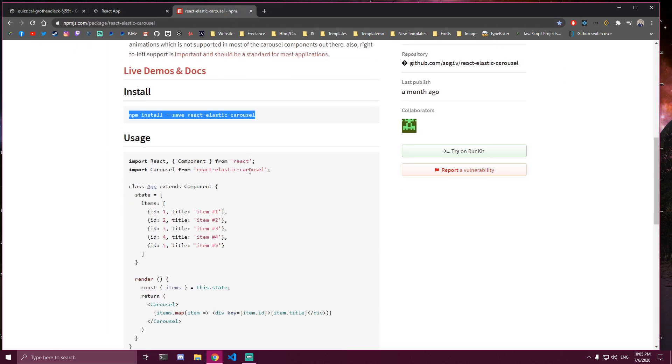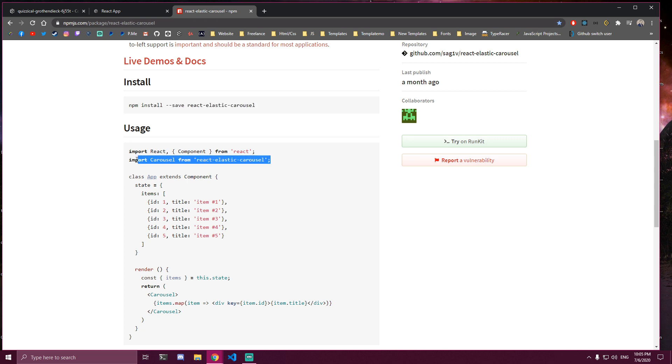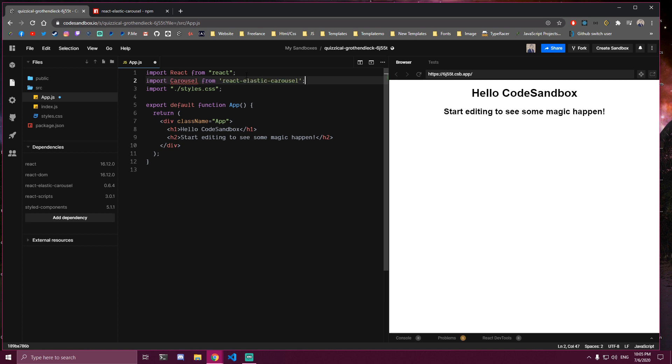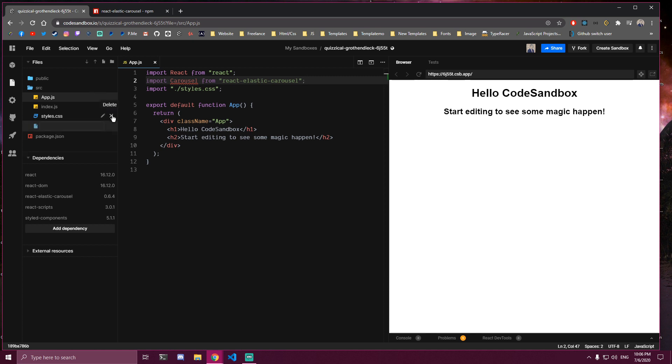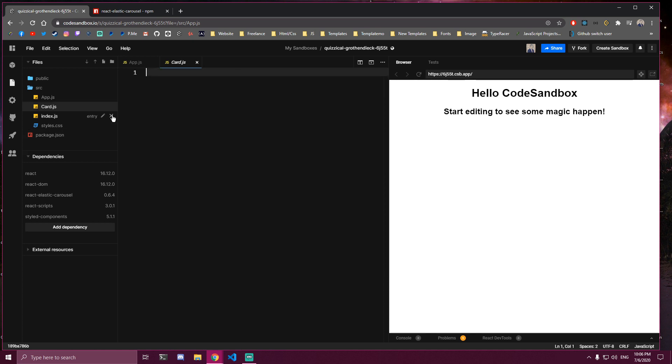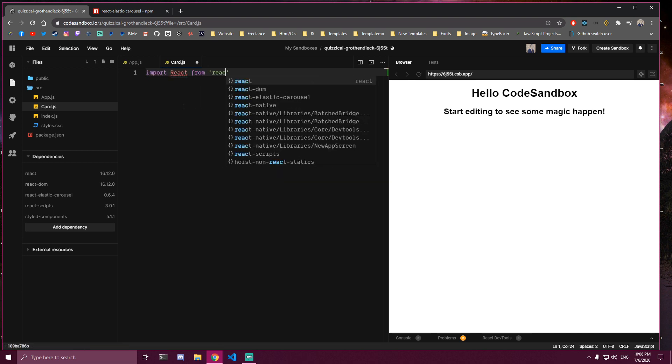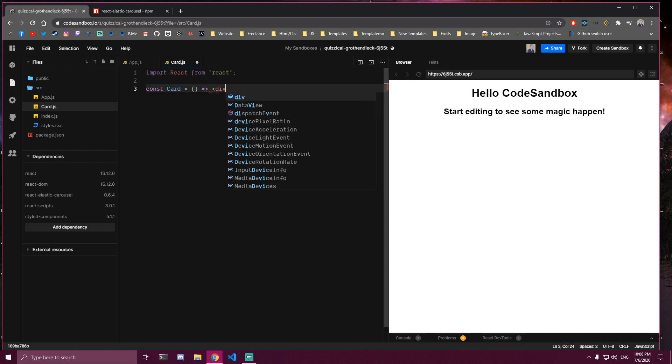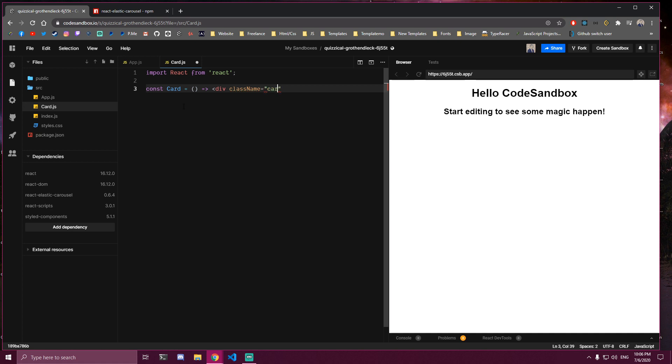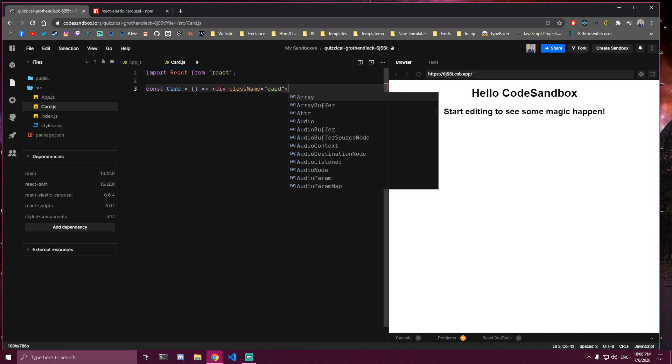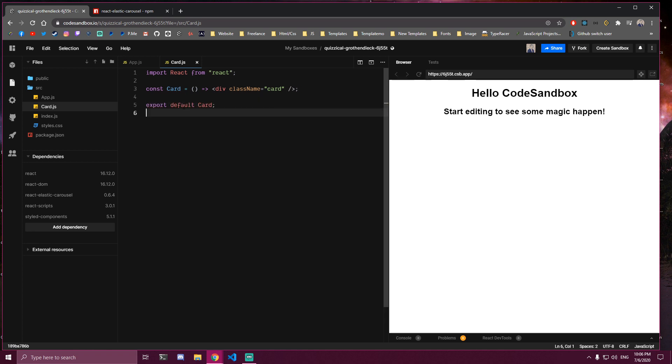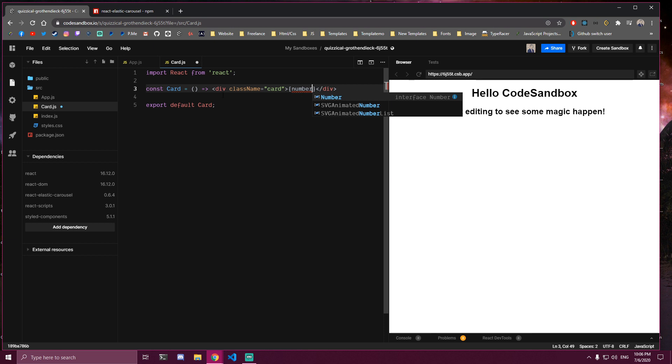So going back to their website, this is how we import it. So we can copy this. Let's close this and import that right here. So in our example we're just going to make a simple card that we can import here multiple times. So just a normal card that looks like this. And I'm going to make a prop here that's going to be called, let's say, number. And let's destructure it here.